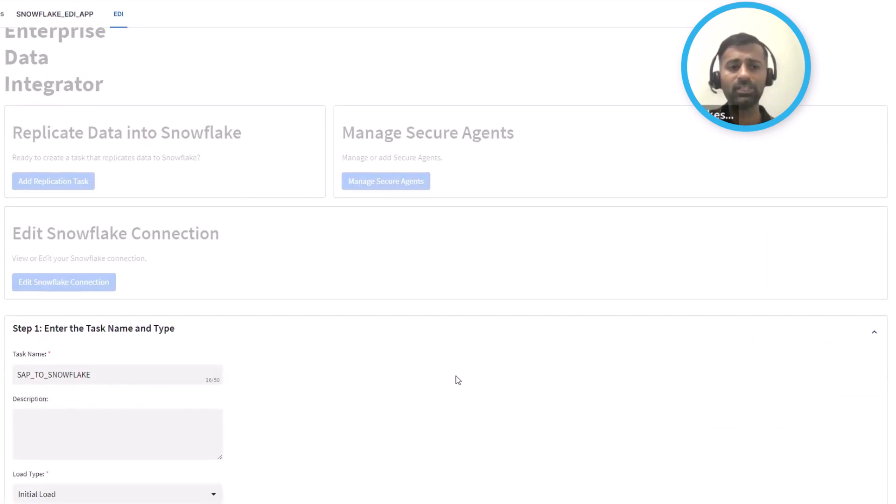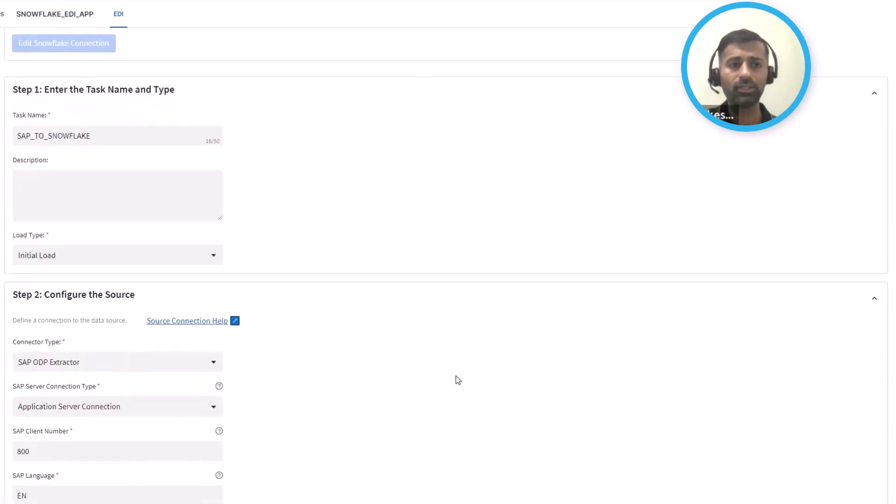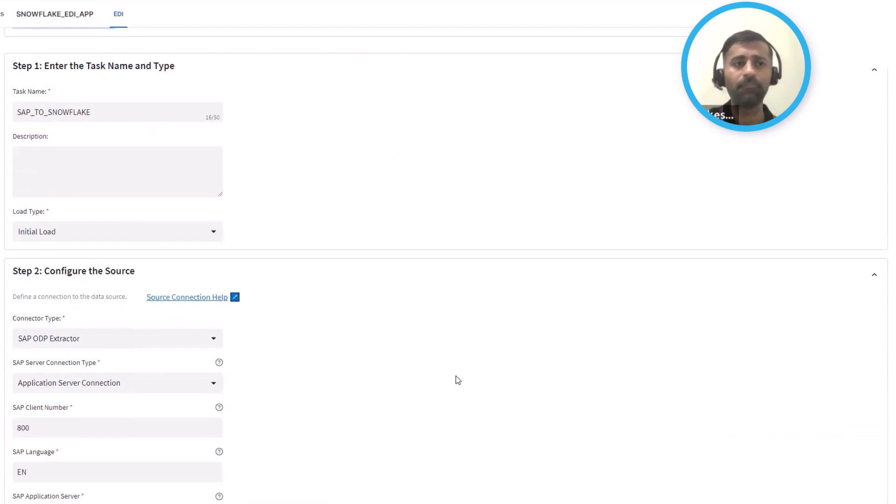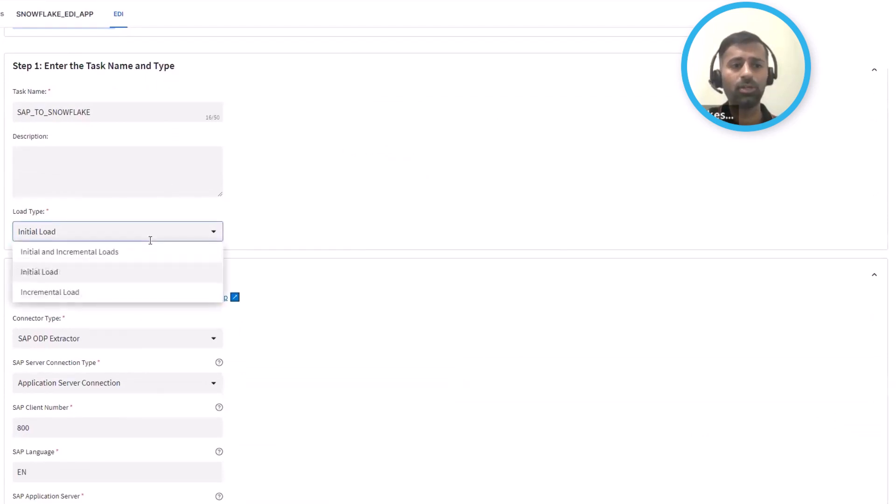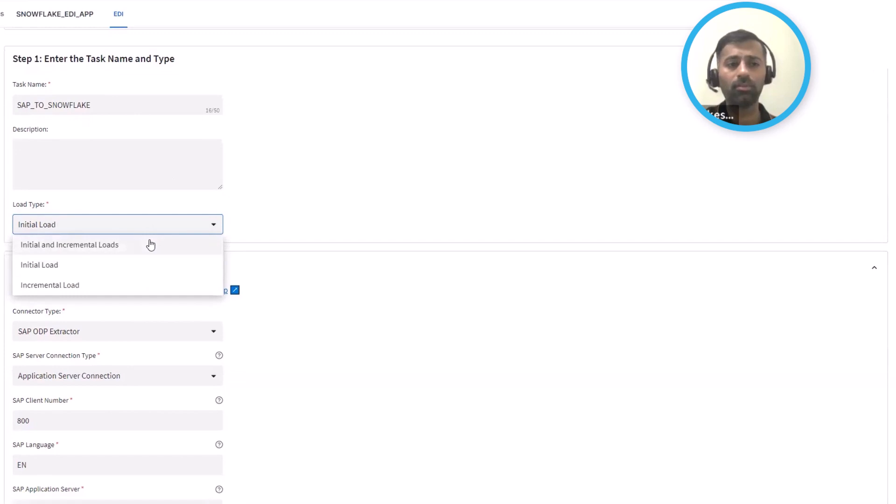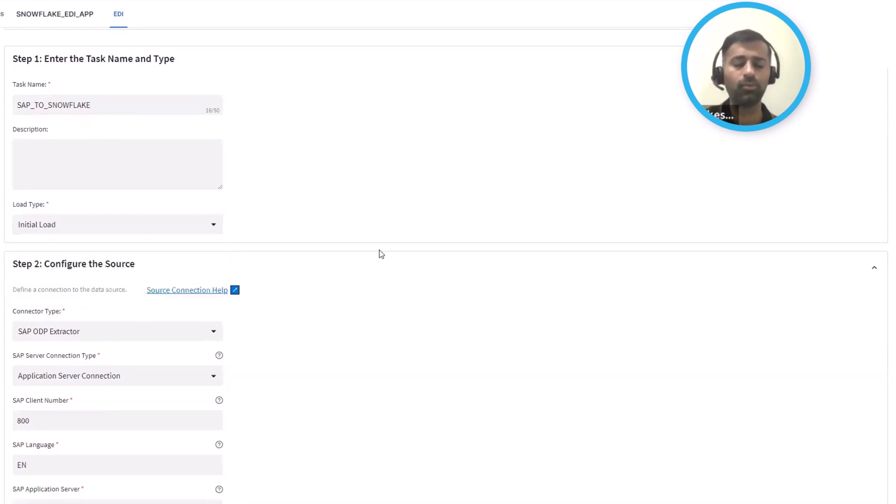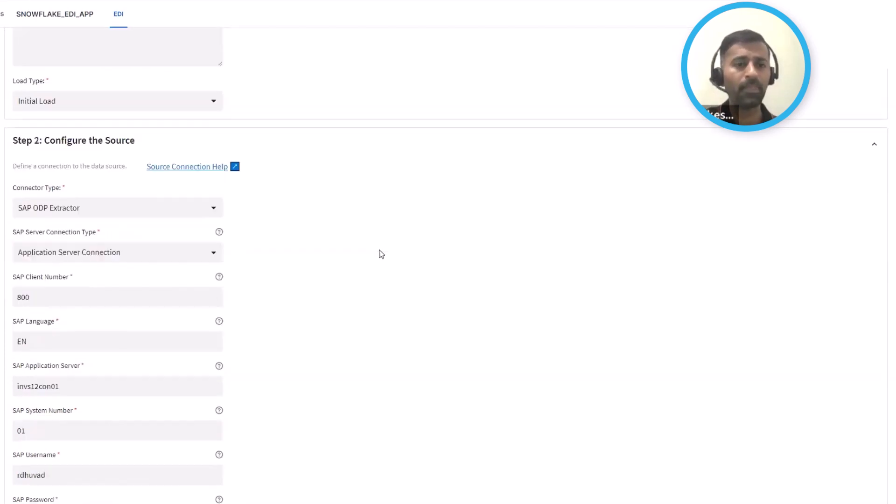So it's a really straightforward wizard. You give it a name, you define whether you want to do an initial or incremental or a combined load, which is initial and incremental load.